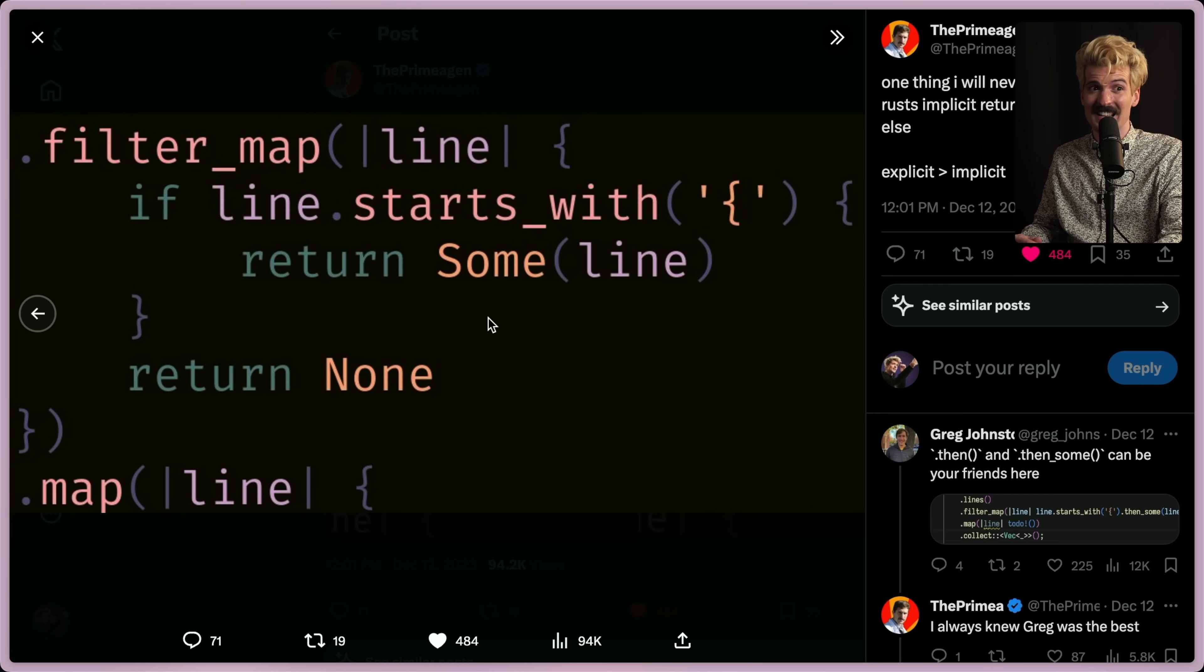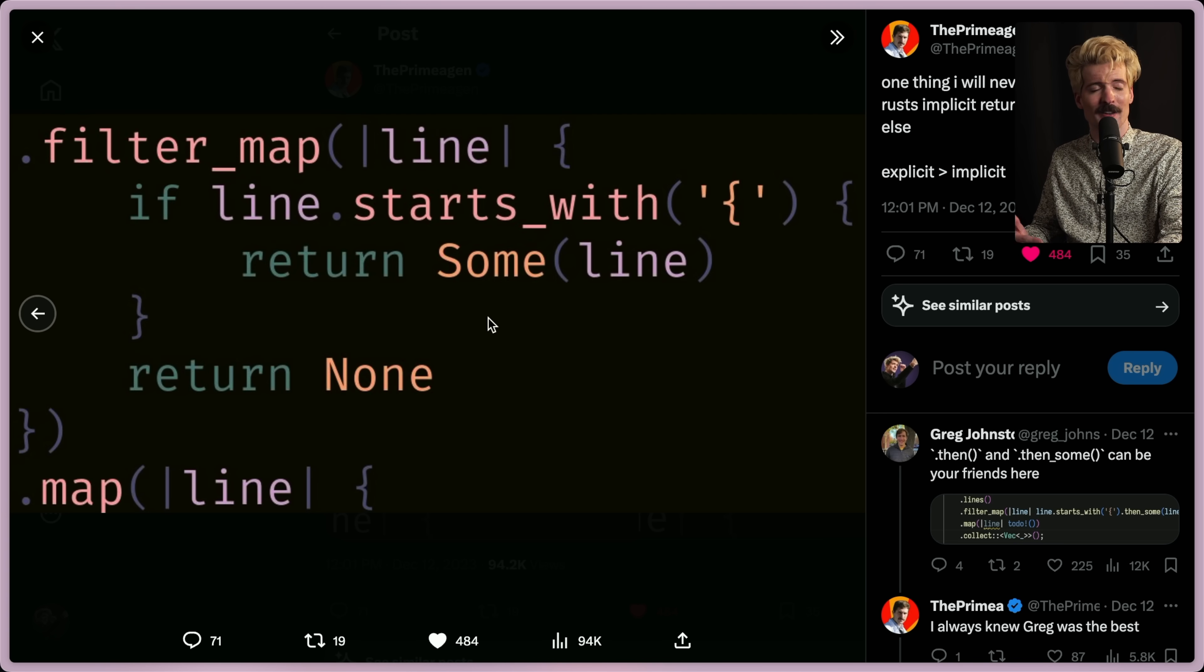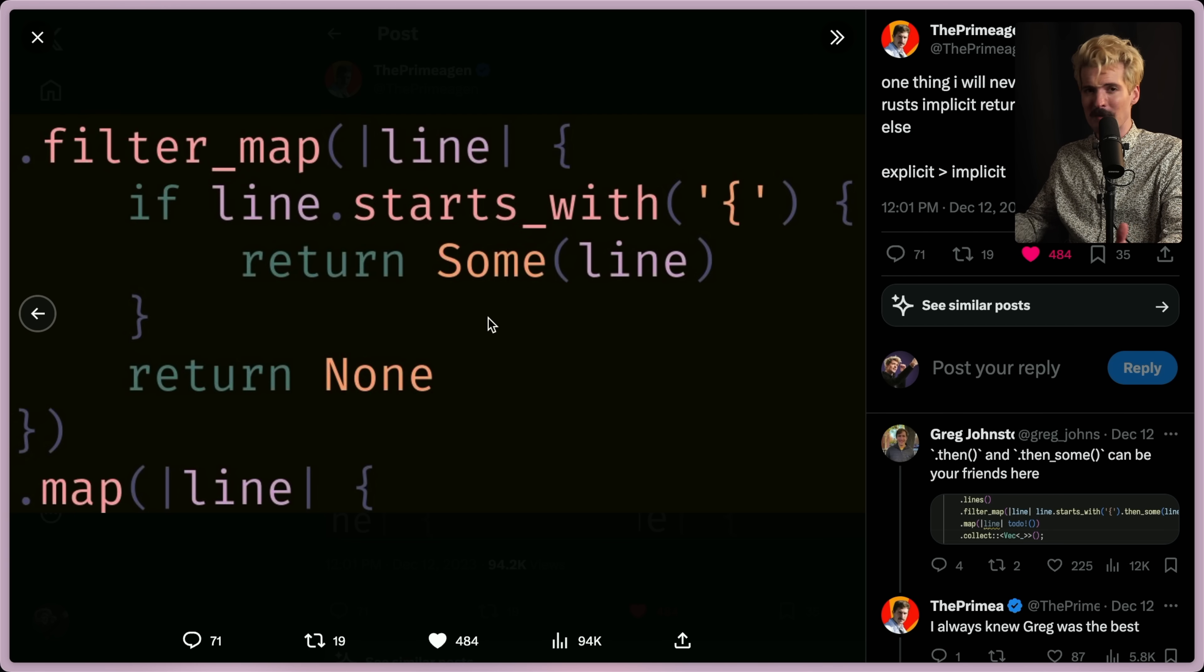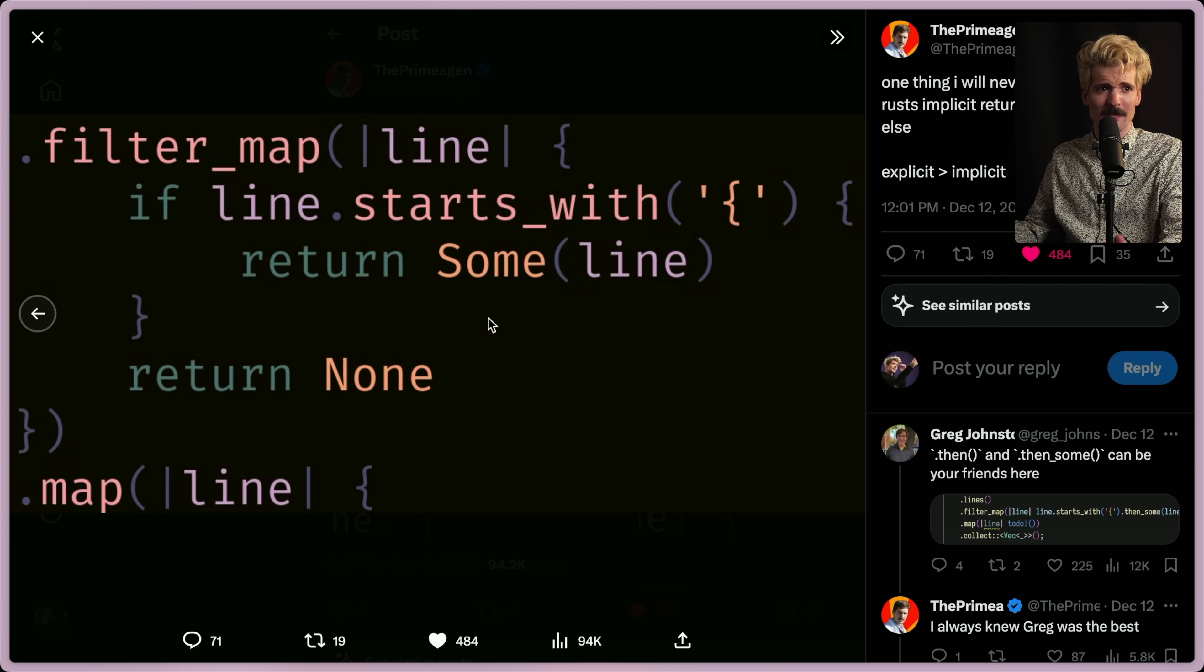And things like early returns, things like explicit conditions, explicit returns, these behaviors, they make it way easier to parse code. And importantly, they make it way less likely that a mistake breaks the code in the future.